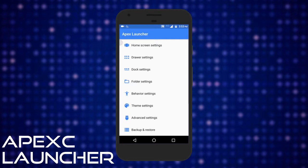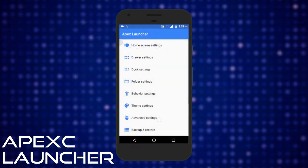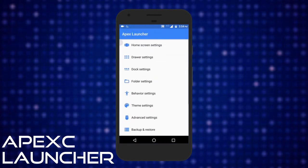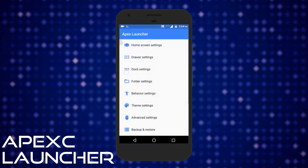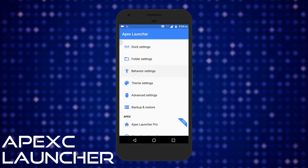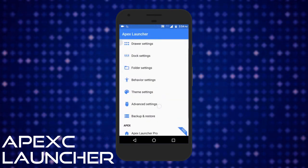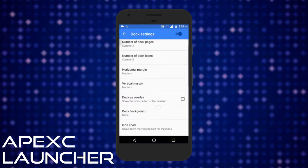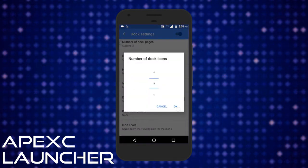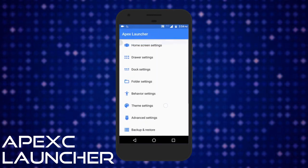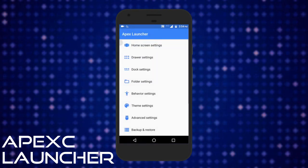Apex launcher comes with all the usual customization like the ability to change icons and creating a custom desktop grid. This free Android launcher also comes with the option to hide apps. You can use gestures like pinch, swipe up, swipe down etc. You can also add a dock on your home screen which is highly customizable. There are hundreds of themes available for Apex launcher on the Play Store.